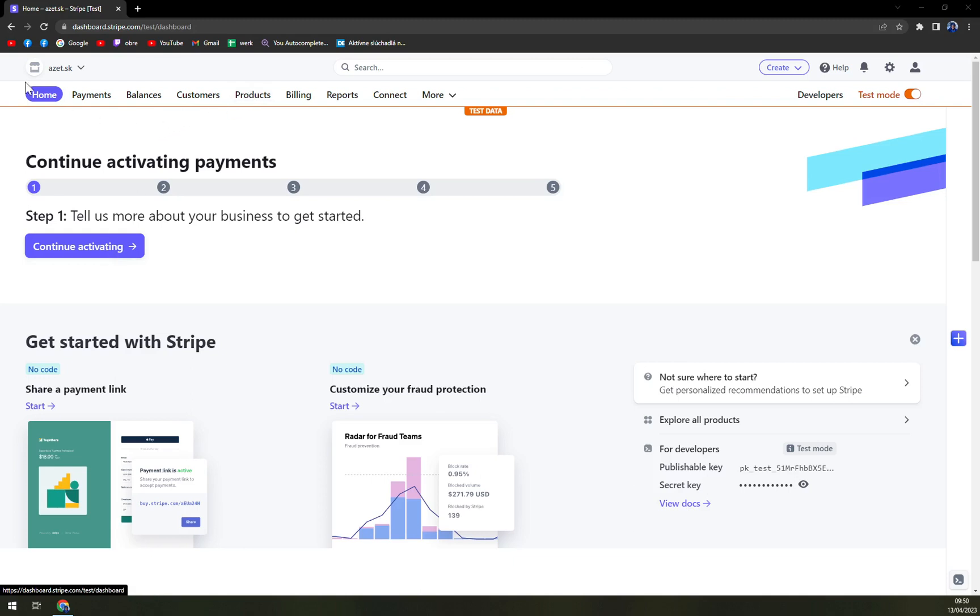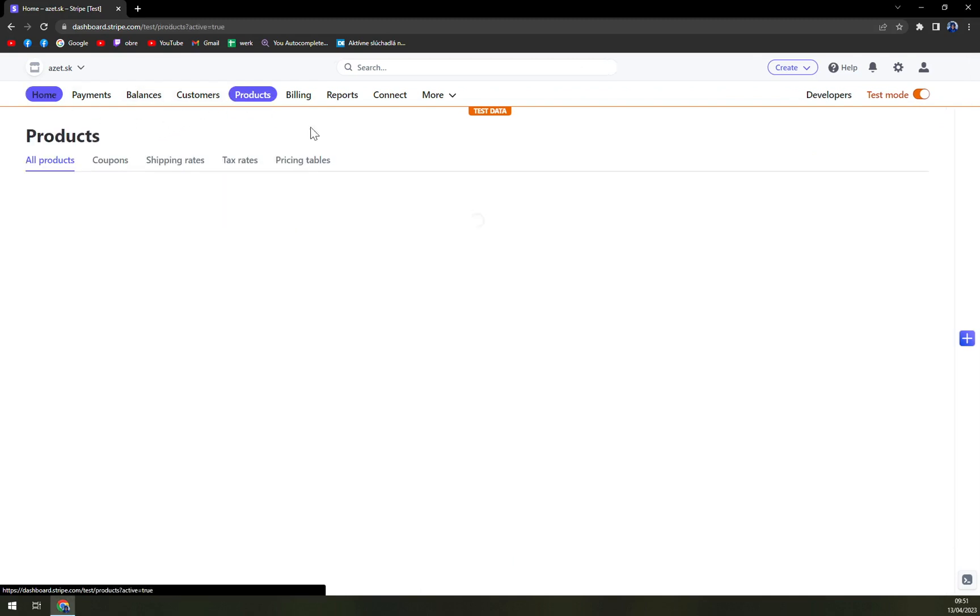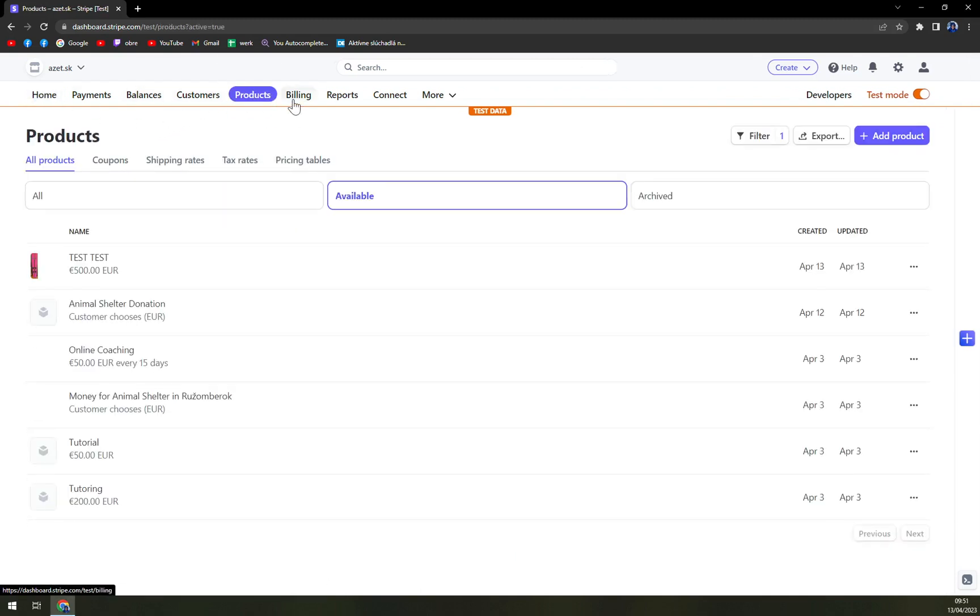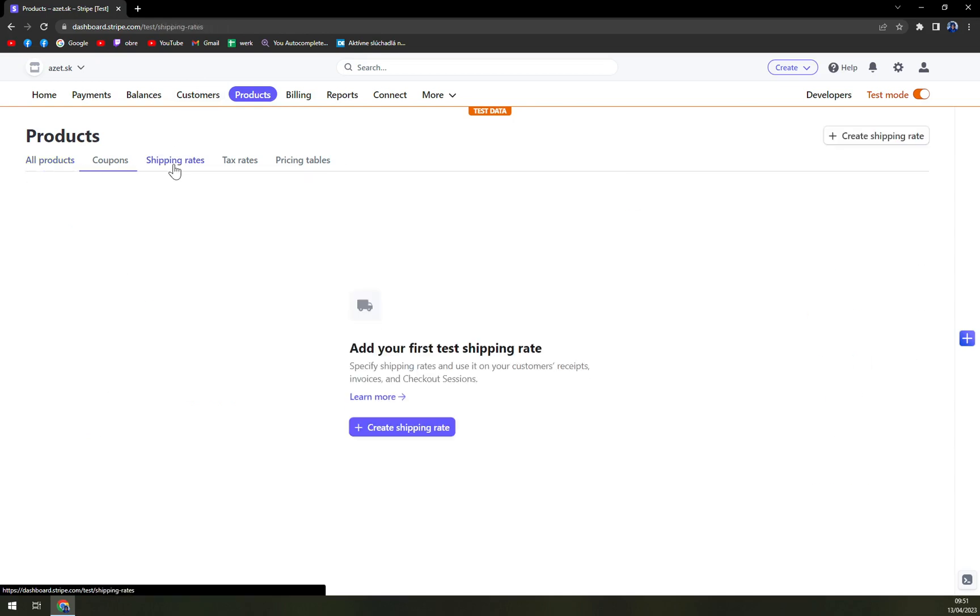So let's go to products on top of the screen as we have right here. It's kind of in the middle of all the options that we have, and the third option, yet again in the middle, is shipping rates.